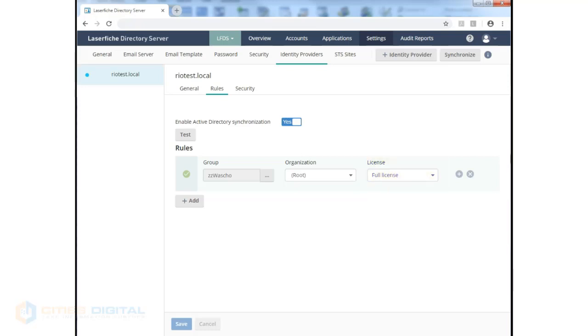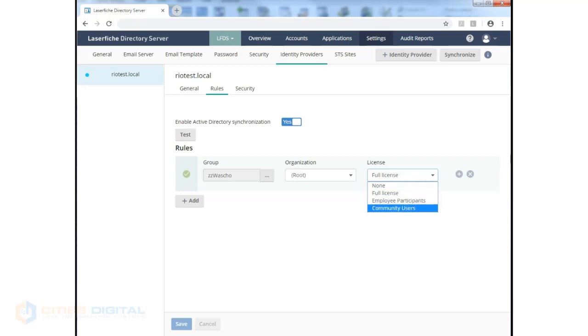In many cases, you'll want to assign your type of license to that group, typically a full license, which would be a Laserfiche repository license.